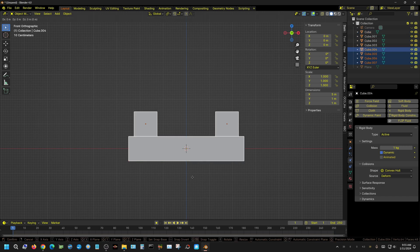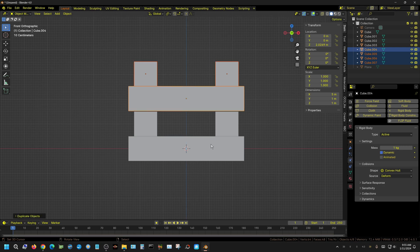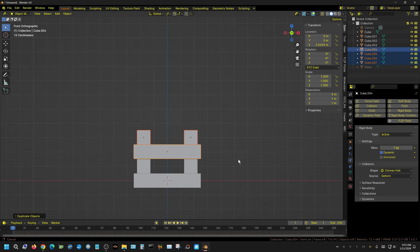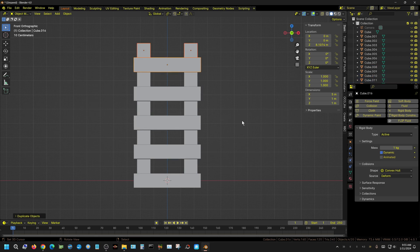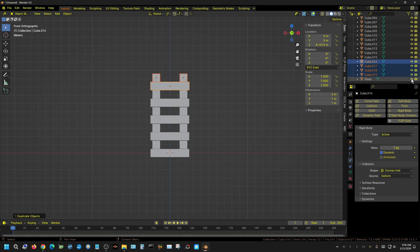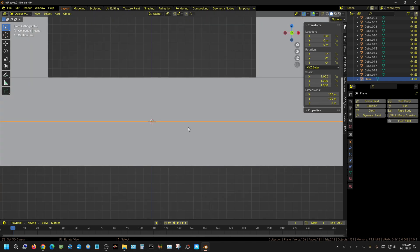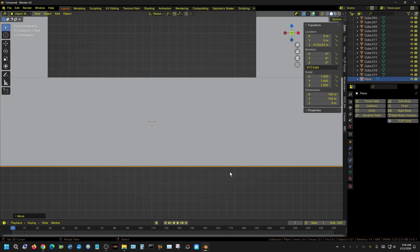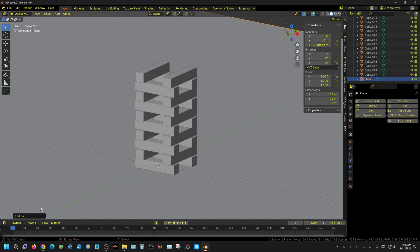With all four selected, Shift D, Z to move the copy up for the next floor layer — it doesn't have to be perfect. There's a small gap but it doesn't matter. Then Shift R to repeat the last action to add another layer. That's as tall as I'll make it. Now I'll bring the floor back and make the plane visible — this is what the building sits on. G, Z to bring the plane just below the building.